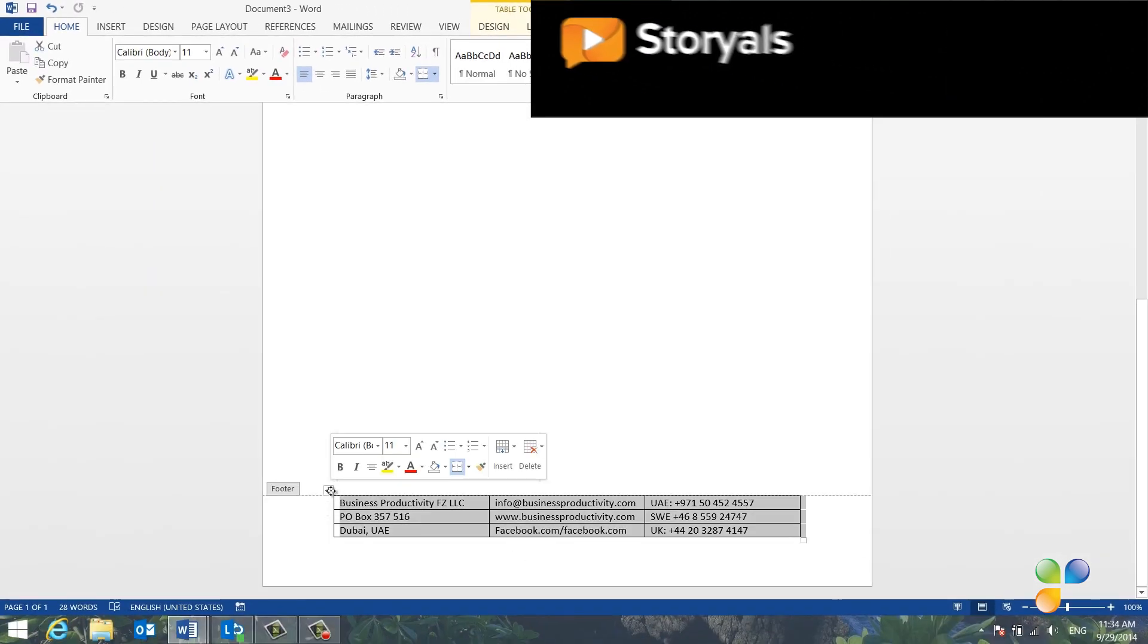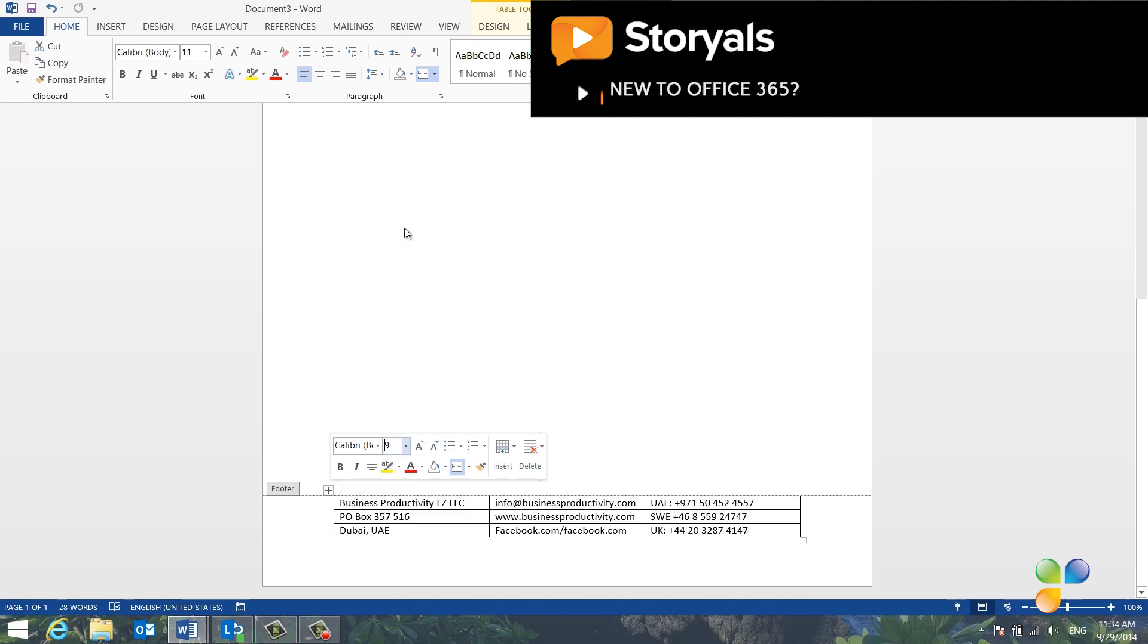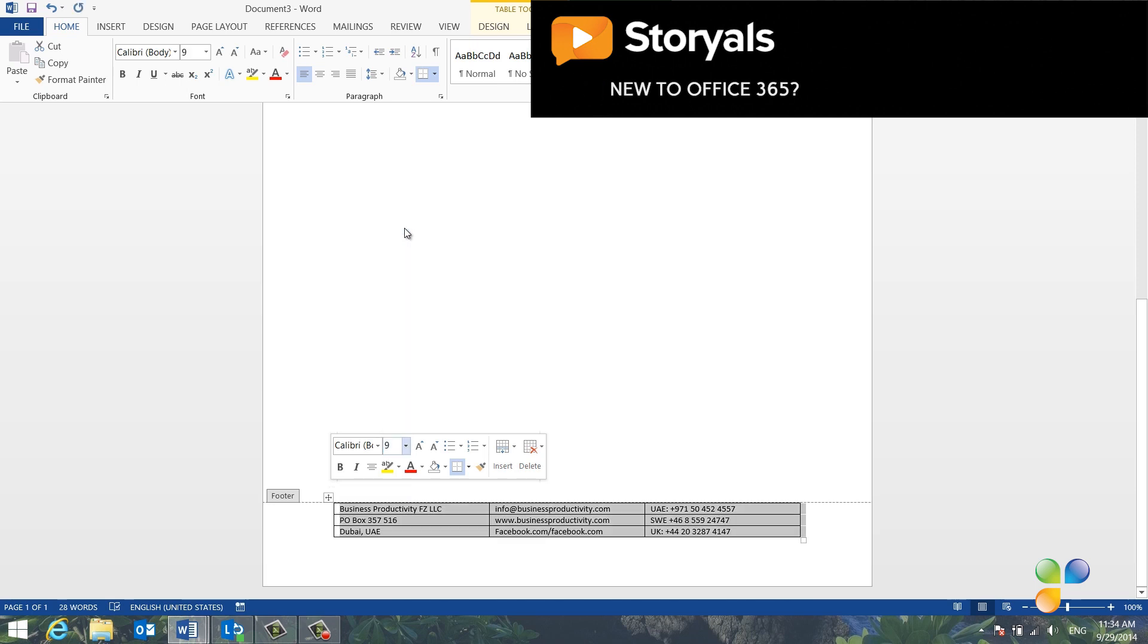I'll mark the table and reduce the font size to 9, and change the color to a dark gray.